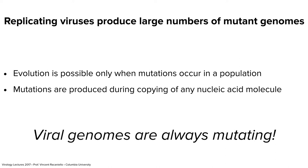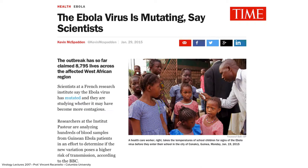For many people who write about science this is not understood. For example: headlines like 'The Ebola virus is mutating, say scientists.' I would say: tell me when it's not mutating — it is always mutating. What they probably mean is that there's a phenotypic change, but can you imagine a science writer doesn't get the difference between genotype and phenotype? Viruses are always mutating; whether the mutation results in a change in the properties of the virus, that's the real question.